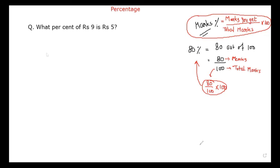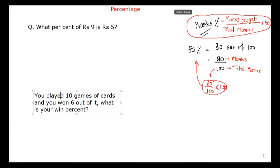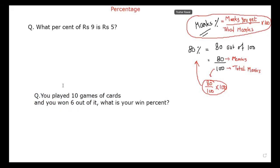Suppose — what do you like to play? Do you like to play any game? Cards. Suppose you played 10 games of cards. Write down the question — you have to find out the percentage, as well as tell me the formula, the same way we created the formula for marks percentage.